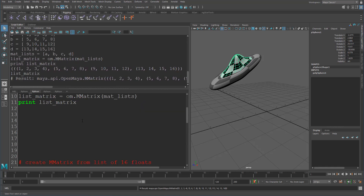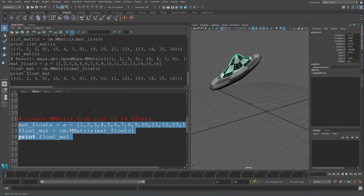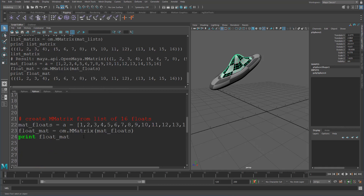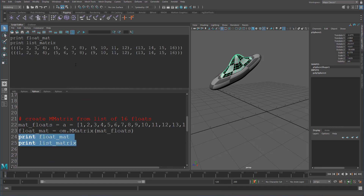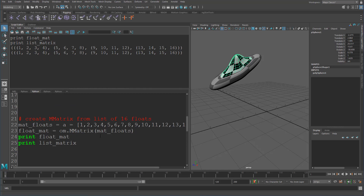The good thing about this is we can also create an MMatrix from a list of 16 floats. You can see this gives us exactly the same thing. If I print these, you can see it creates the exact same thing for us. So you can make it just from 16 floats as well, which is exactly what `cmds.xform` returns. So that's really, really handy for us.